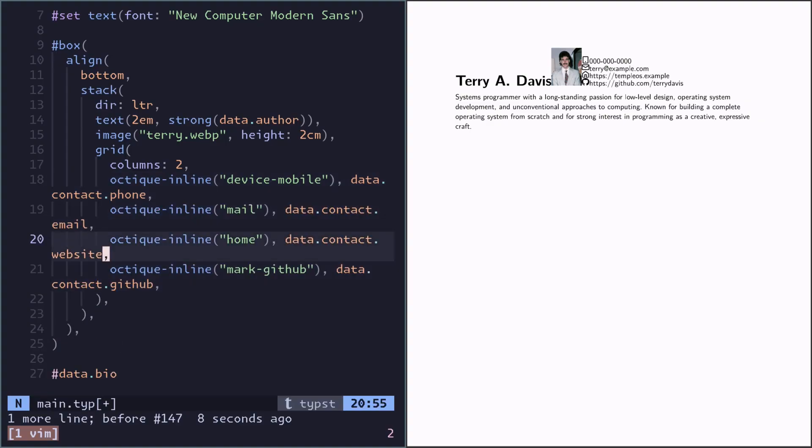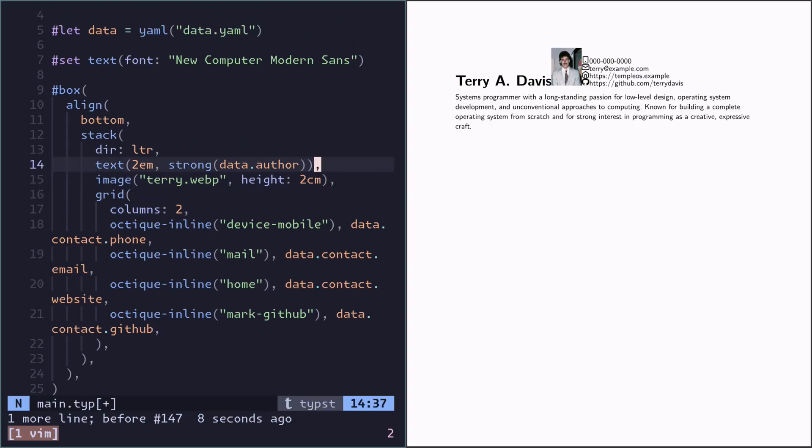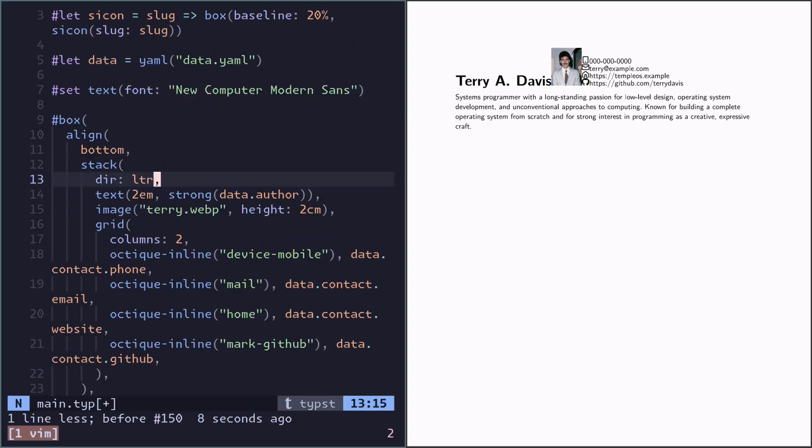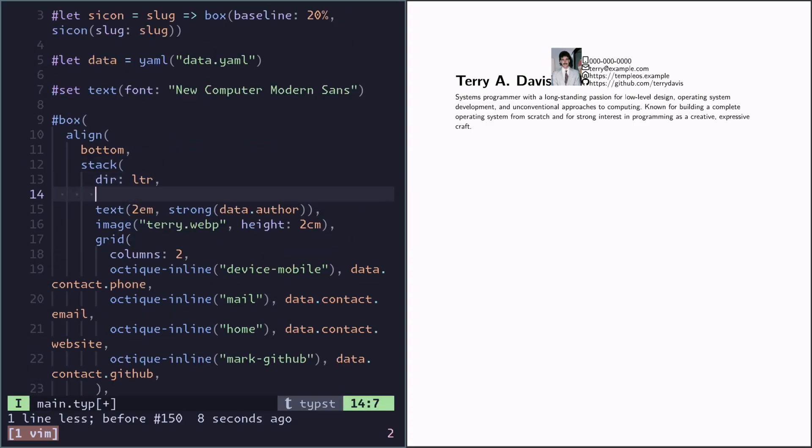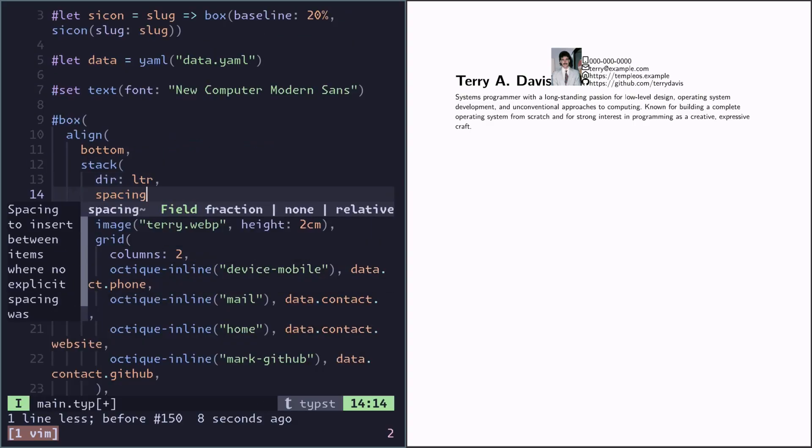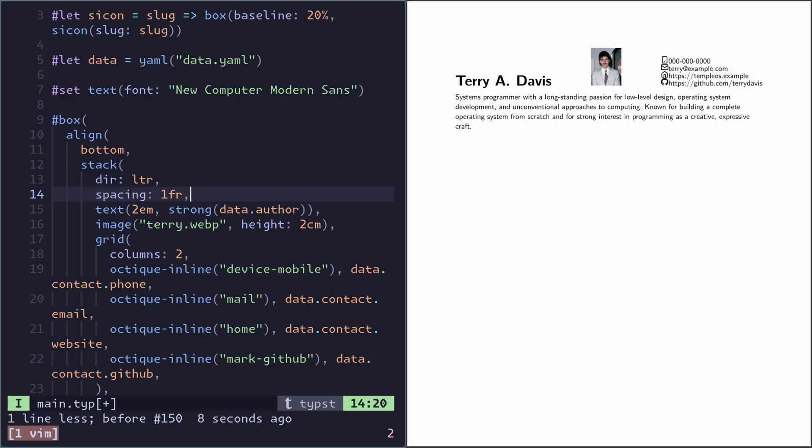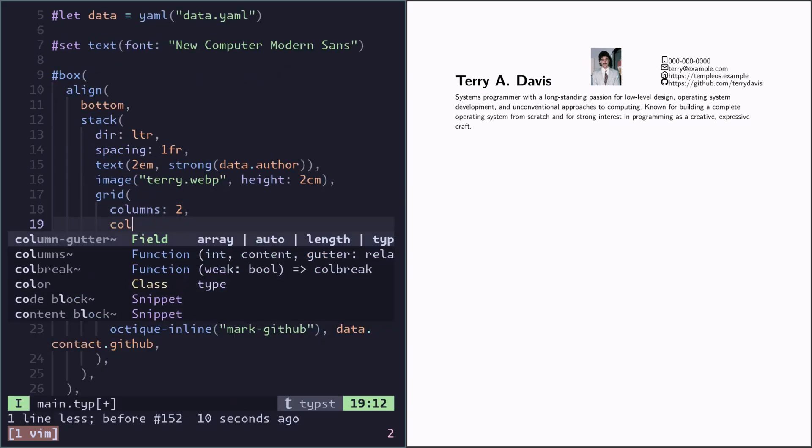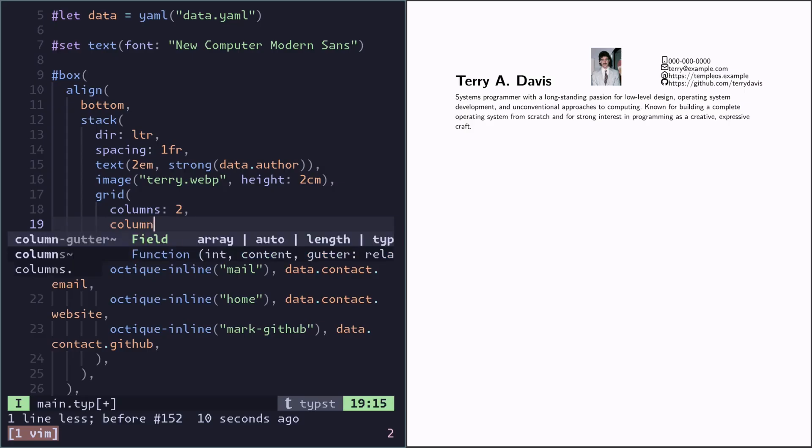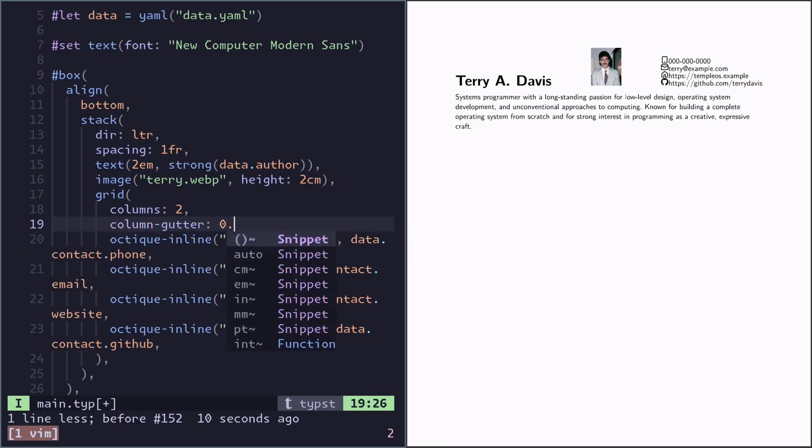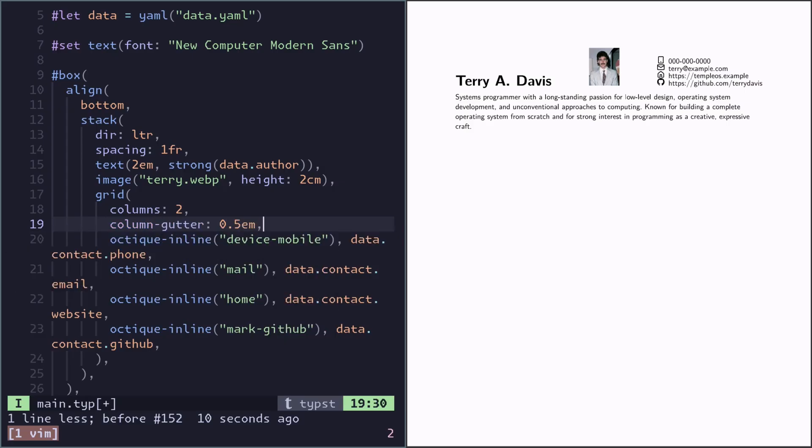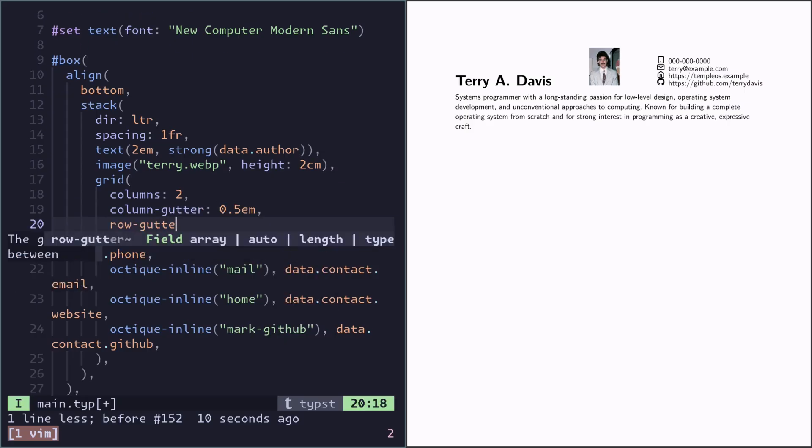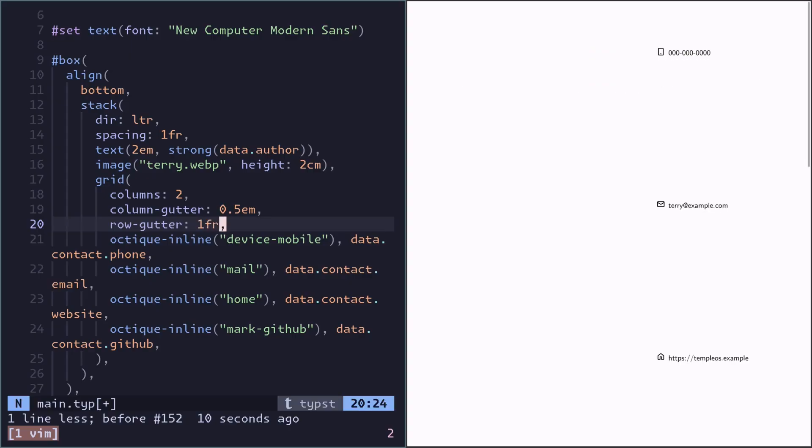But now everything is so cramped. So let's add some spacing. On the outer stack we can just do a full fraction spacing, so maximal spacing. And then this grid, I think I would like the column gutter to be a half font unit. But the row gutter I want to be as big as possible within the container.